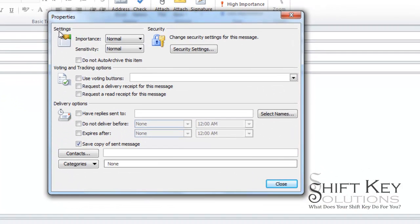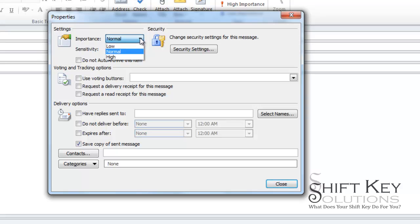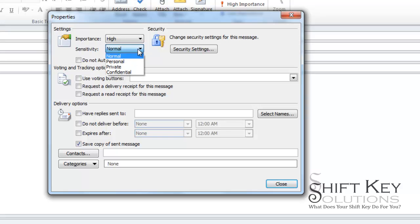From our properties dialog box, we're going to come to our settings group and click the importance dropdown and change this to high. And then for sensitivity, we're going to change this to personal.